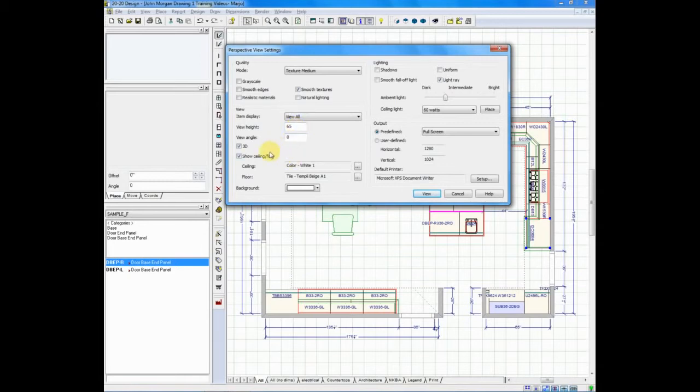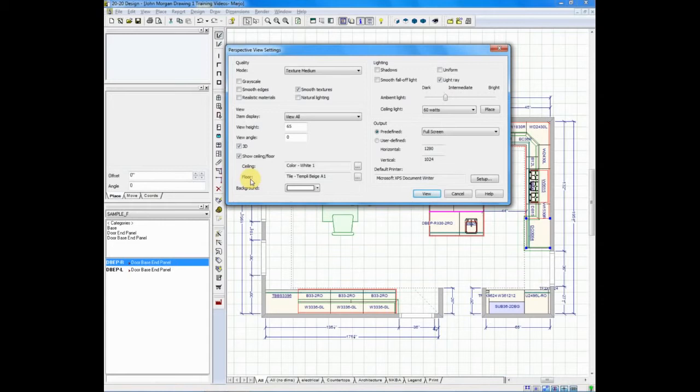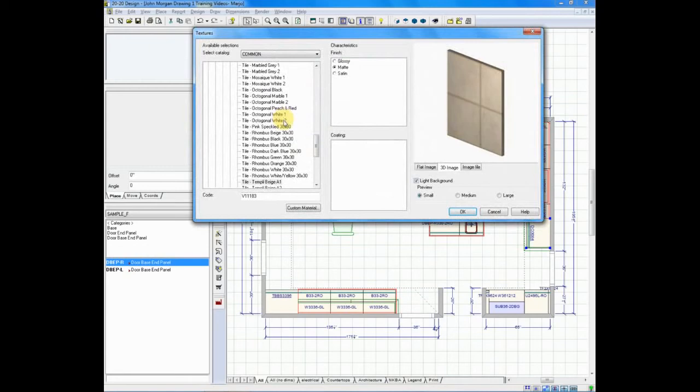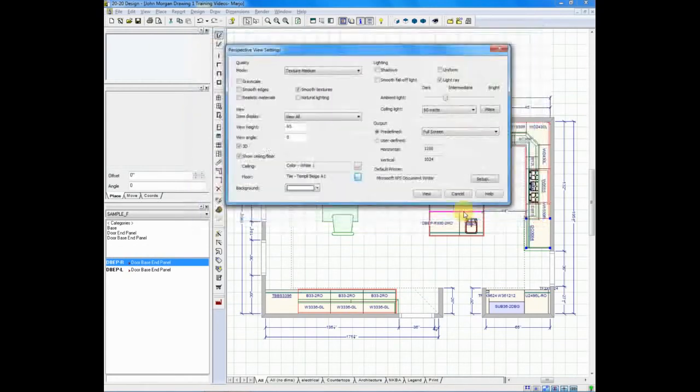Below that, you have options for 3D and show ceilings and floors. I typically leave those turned on. And below that, where you see ceiling and floor, in a moment, when I do my perspective, you'll see a ceiling and you'll see a floor. How did I place those? I clicked on the browse button and simply scrolled through all the menu options and picked my favorite floor to show in this rendering.